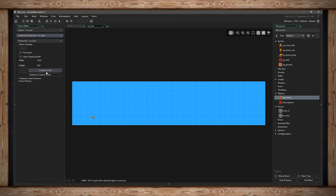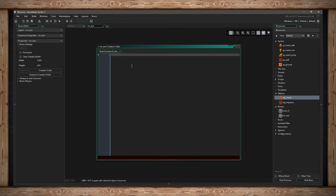The next section has a creation code for the room itself. When the room starts up, it can run its own creation code — you can write something specific for this room without needing an object in the room for it to happen. GameMaker will execute whatever you've written when the room starts, which is great because you don't need to use an object when it's not necessary.